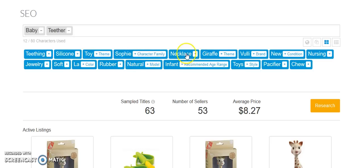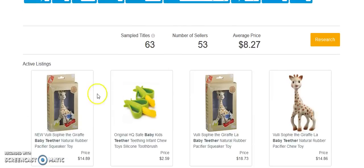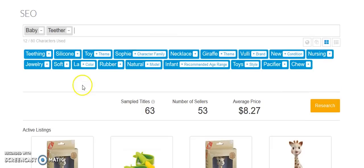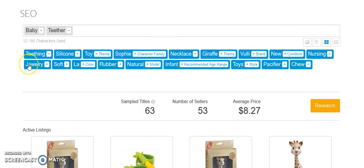Necklace, they make these nursing necklaces, where it's basically a necklace with a teething ring on it for the baby to play with. Giraffe, I know that's a popular baby teether. Oh, you know what? Vuli, Sophie the Giraffe. So this is a particular teething ring. Vuli, I'm guessing that's a brand. Nursing, again, nursing necklace. Jewelry, that again would be nursing necklace.